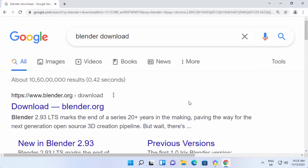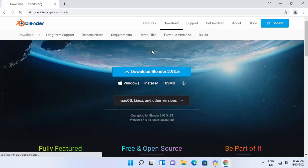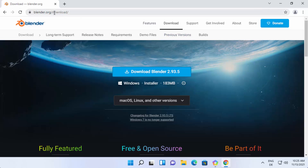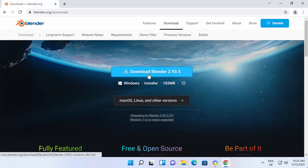First of all, open your favorite browser and search for 'Blender download'. The first link that appears will be from blender.org/download. Click on this link, and once the website opens, if the download button is not directly visible, you can click on the download tab and you will be able to see the download button there.